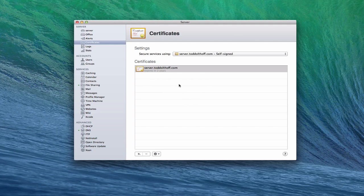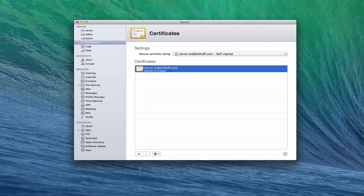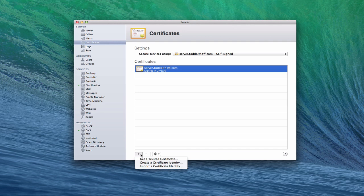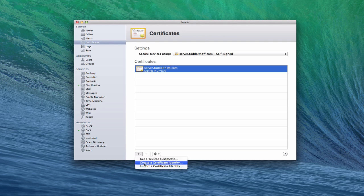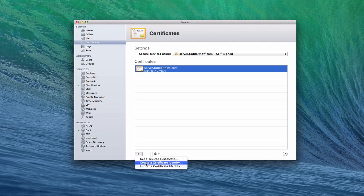So as you can see, there's no other certificates in here. Now, if I just come down here, obviously I can delete the certificate by highlighting it and clicking the minus button. Or if I click this little plus button down here, I've got a couple of options. I can get a trusted certificate and that's the one where a third party verifies it and I'll show you how that works. I can create a certificate identity or I can import a certificate identity if I've already created one.